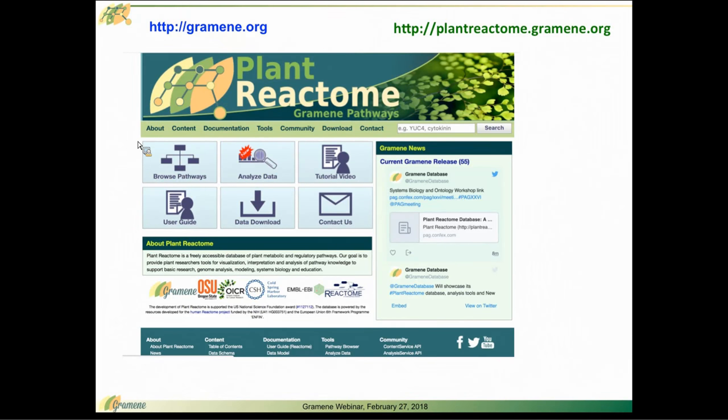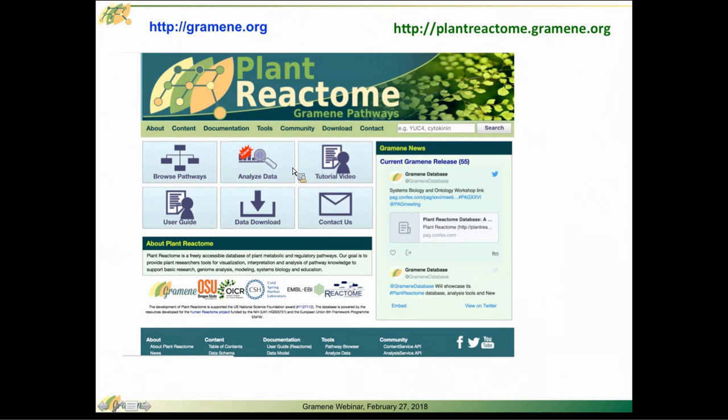This homepage provides quick access to the pathways, analysis tools, and tutorials about how to use this resource. You can also contact us by clicking on this contact link.